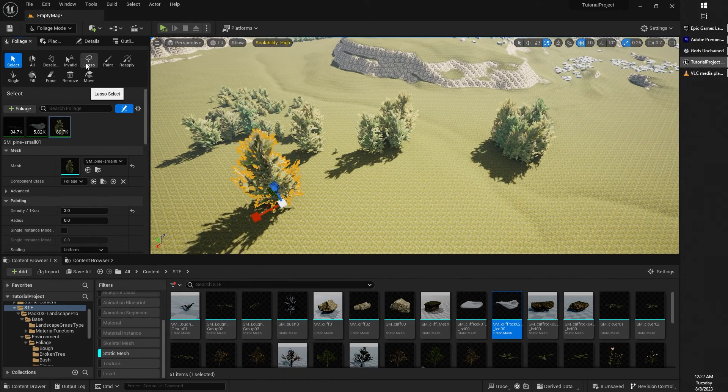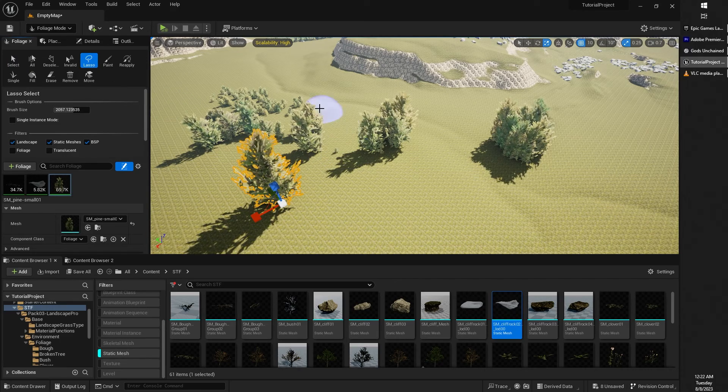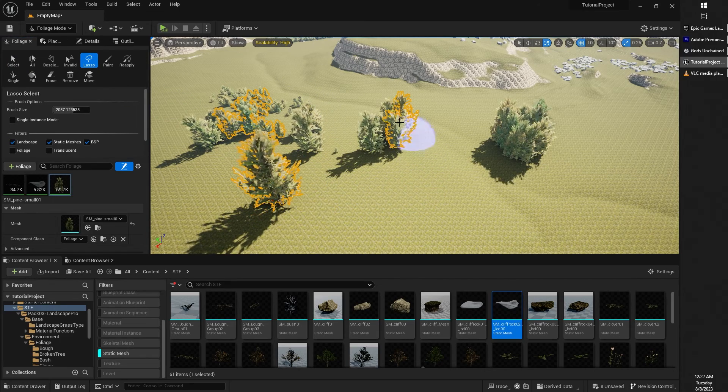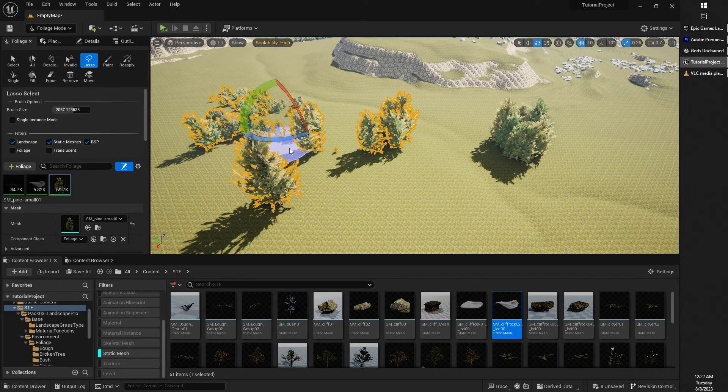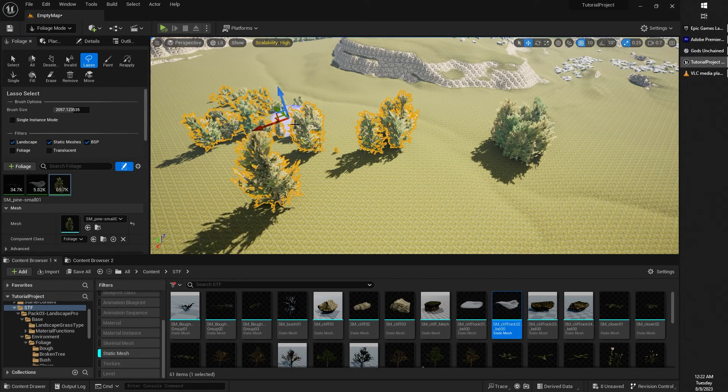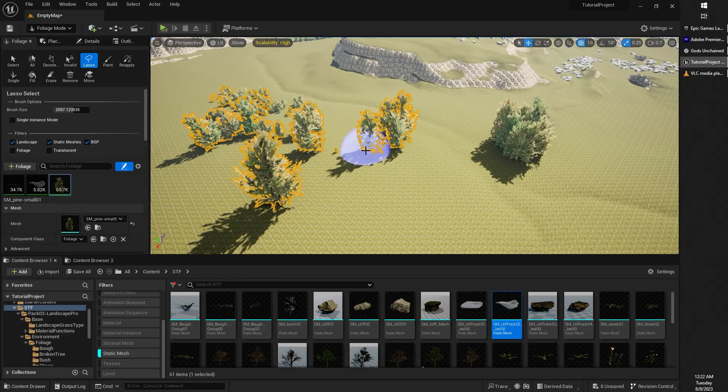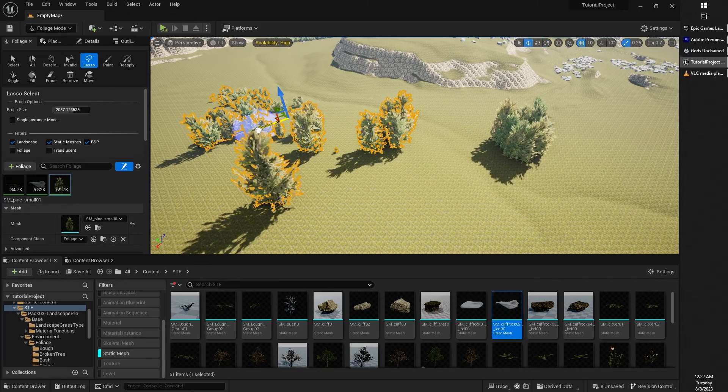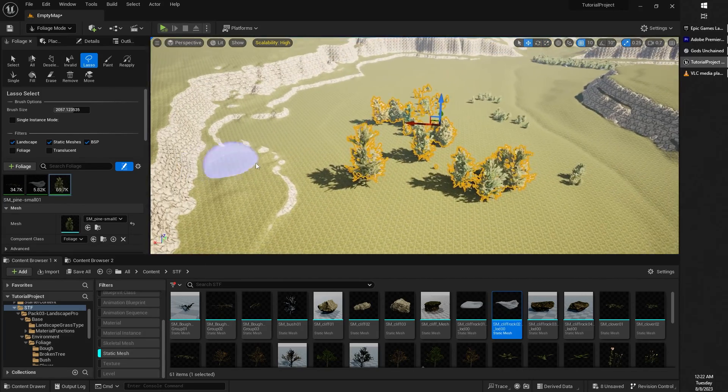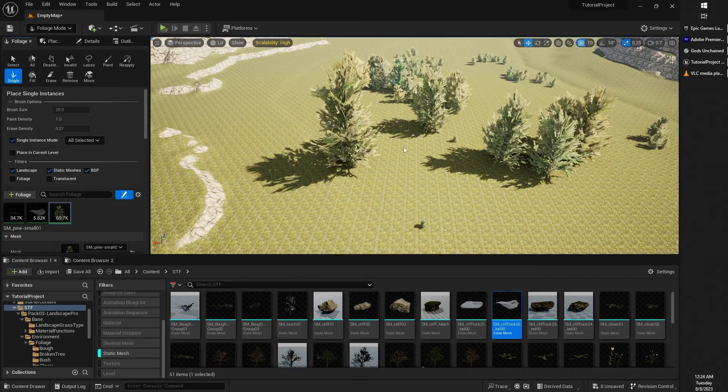The lasso tool allows you to select multiple foliages and then move them around accordingly to your needs to different points in the map.